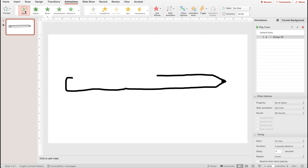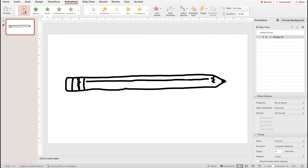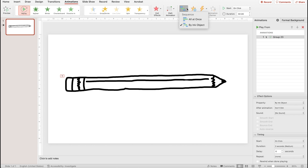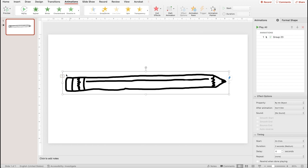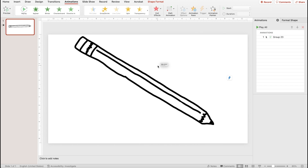It's automatically animating all of those pieces in a sequence, which is great. If I wanted to change that, I can go up to effects options and switch it so it happens all at once. But I'm happy the way it's animating now, so I just rotate and resize it.